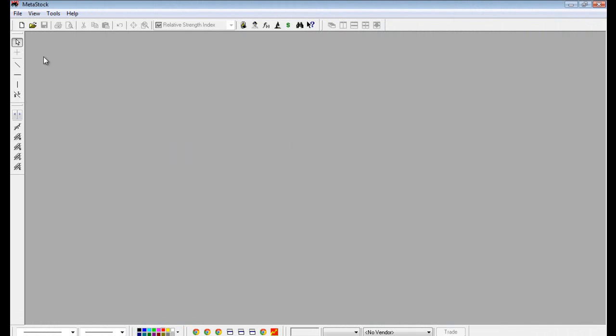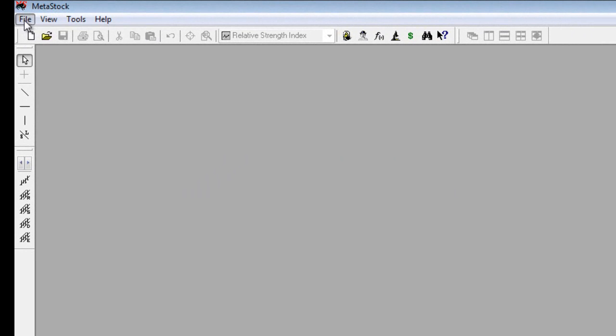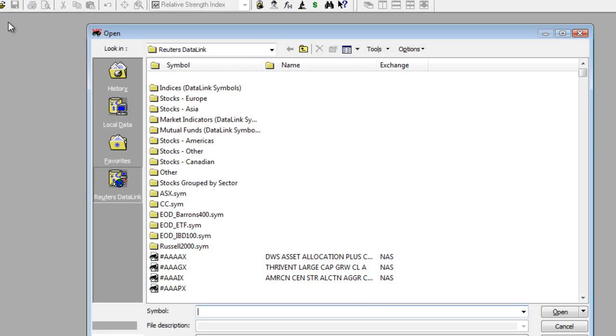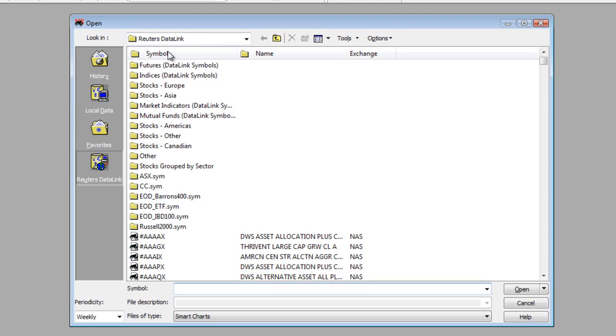To get started, I'm going to click on the file, choose Open, and this is going to launch what we call our Open Dialog.